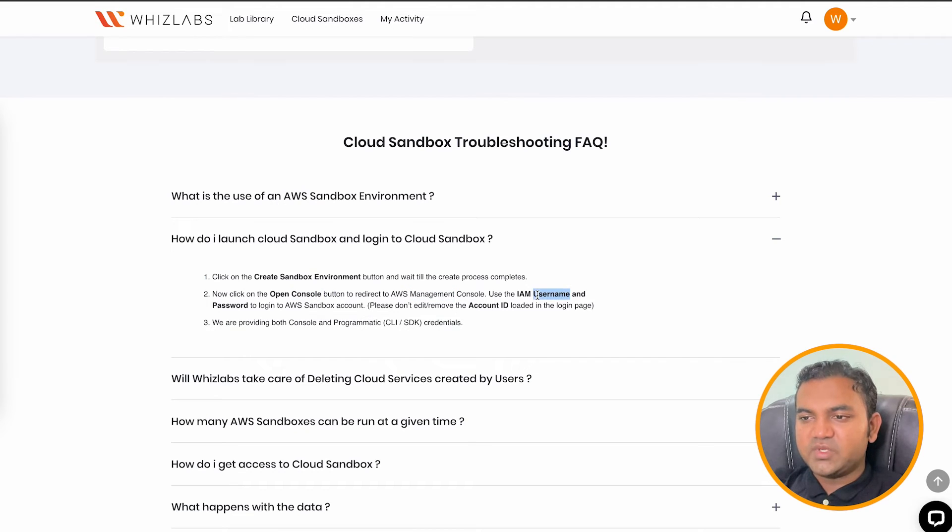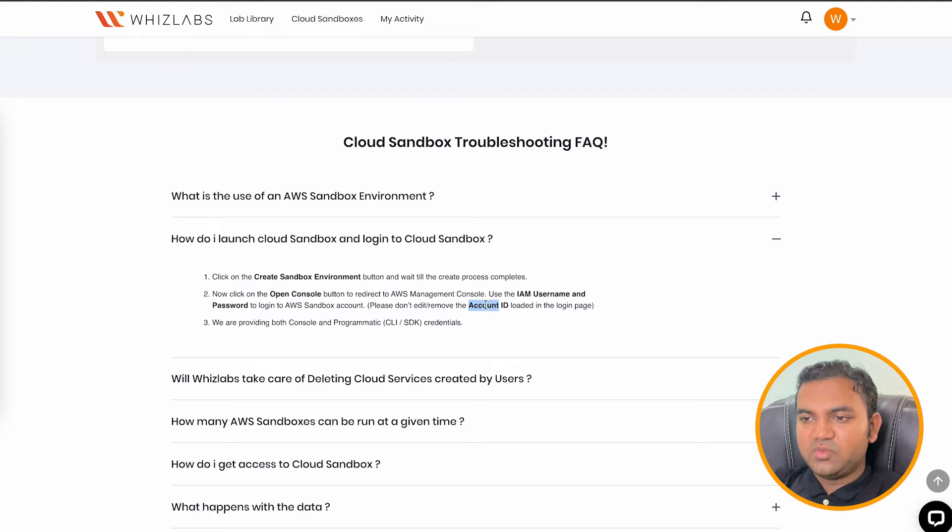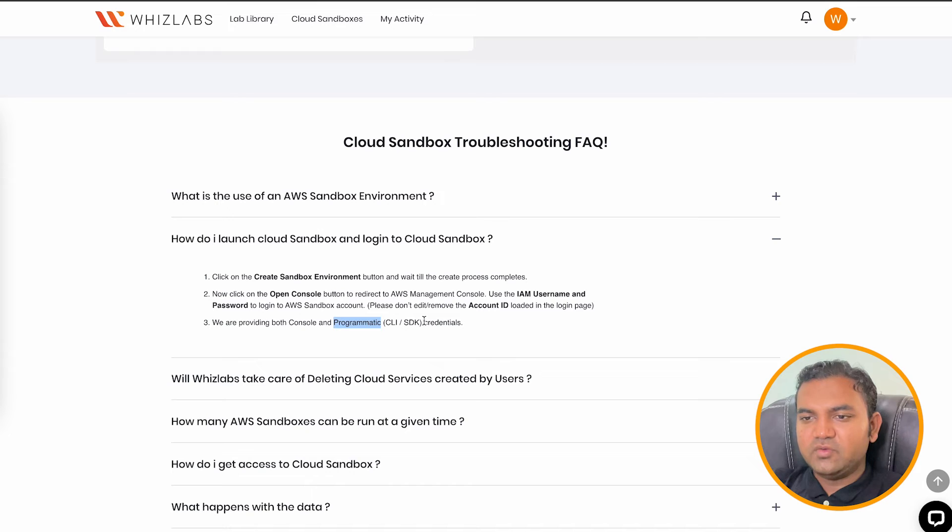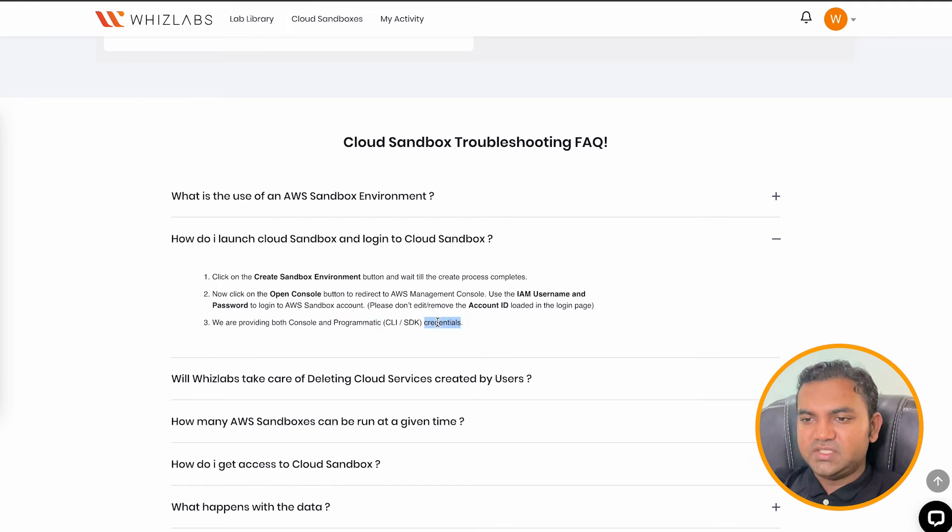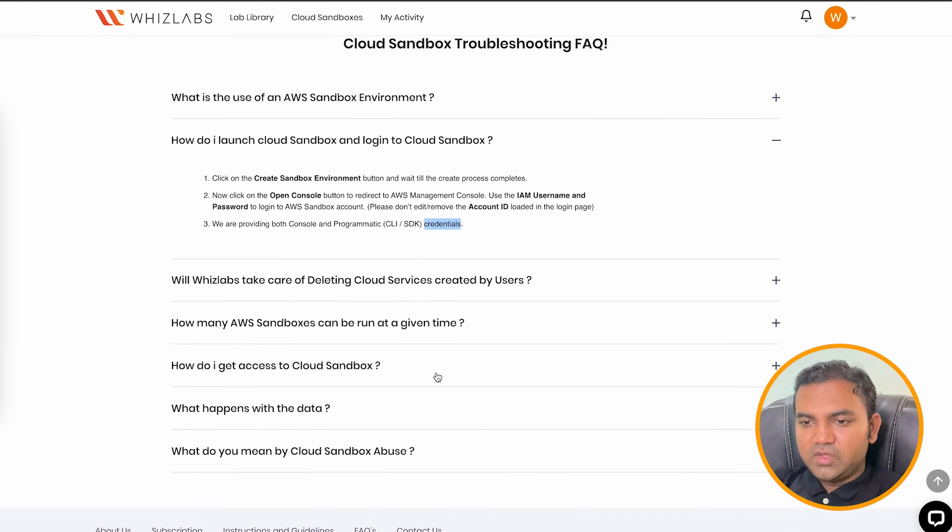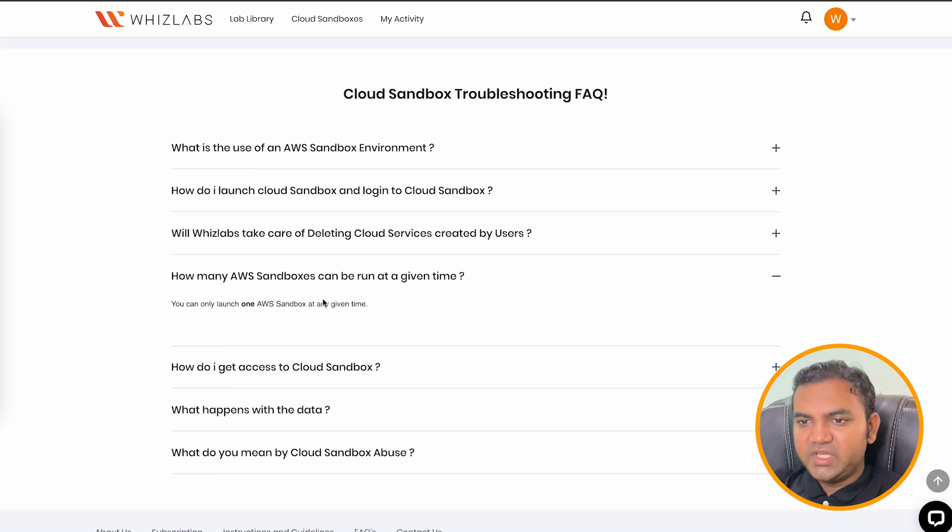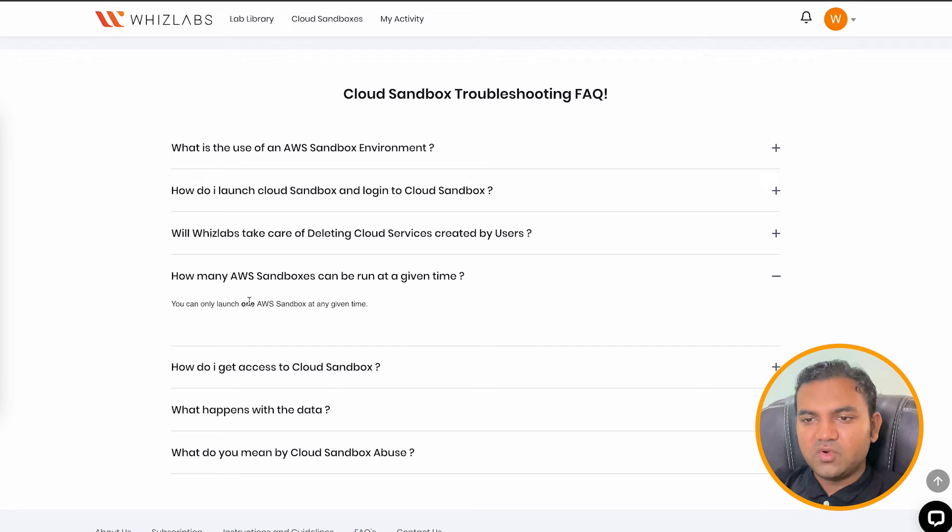Just copy the IAM username and password. Don't remove the account ID. And you will be getting both the access to console and the CLI. Now here, how many sandbox you can run at a time? Only one.